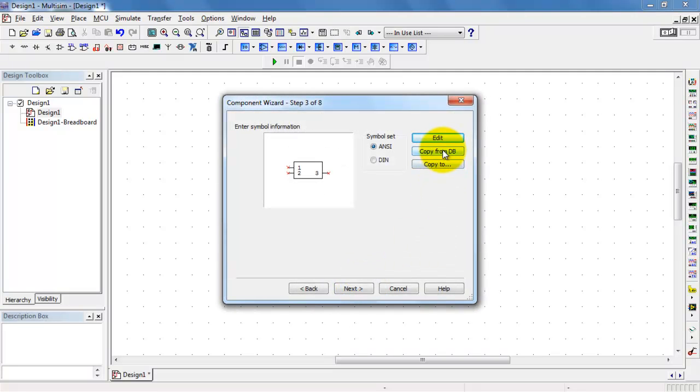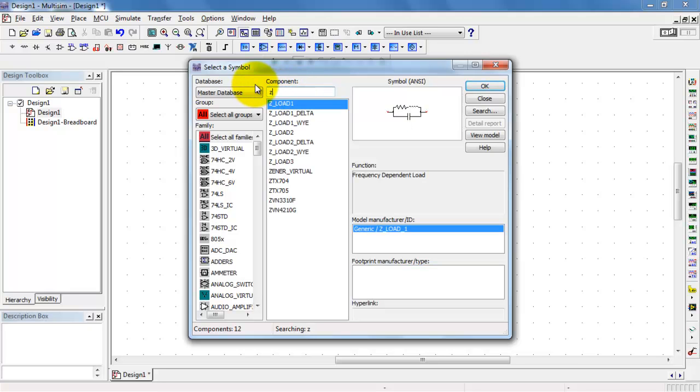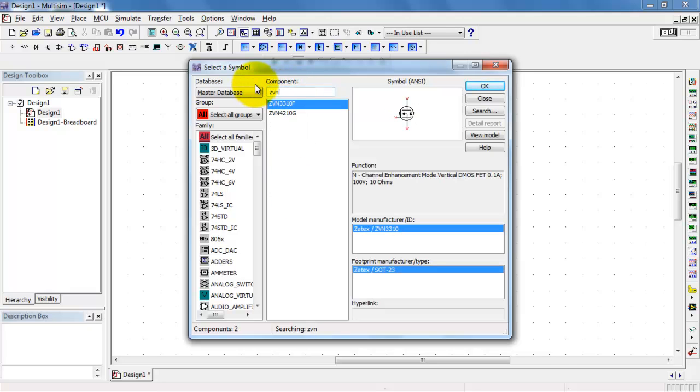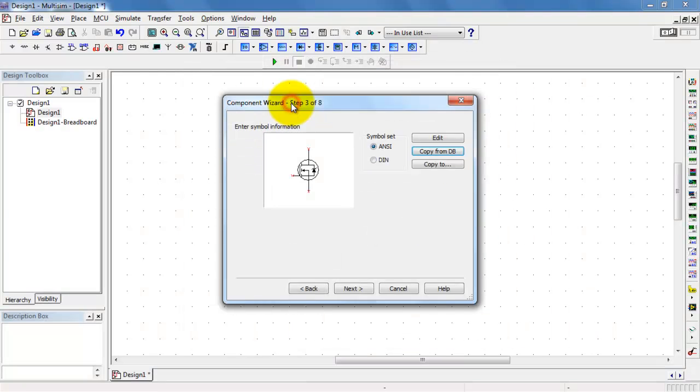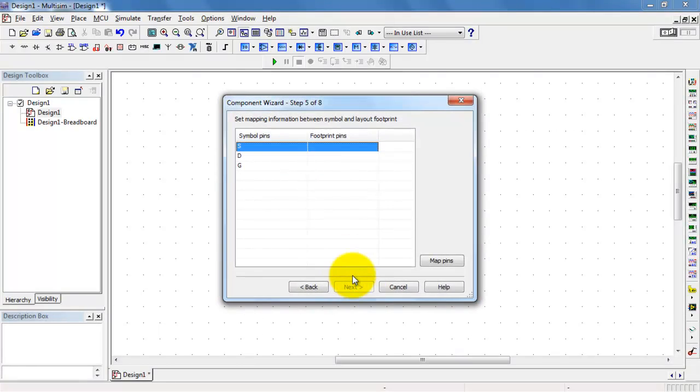Next, I want to copy a symbol from the existing master database. If you can find a device that's using the same symbol as what you're working on, and in this case I can use the existing device provided by Multisim, then you're in good shape. You don't have to draw things from scratch.